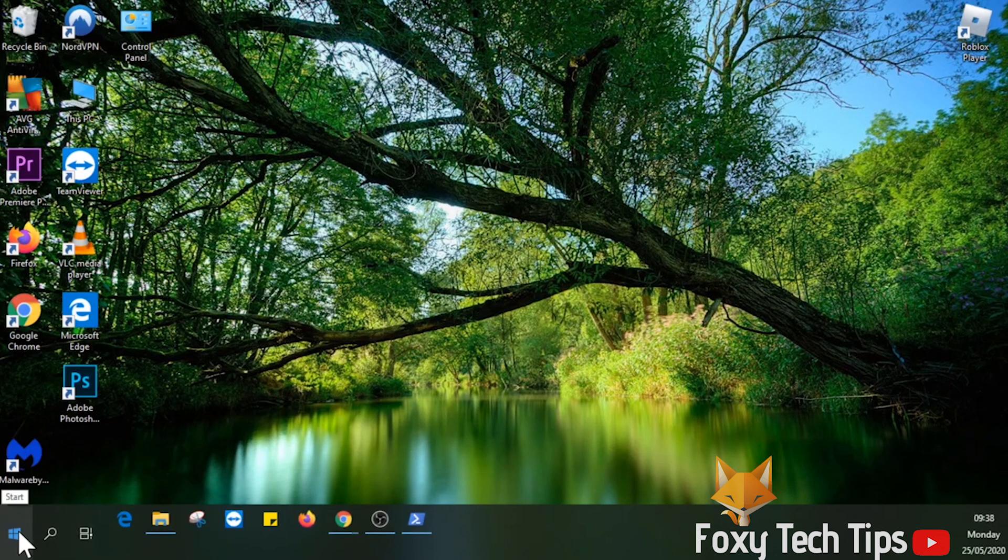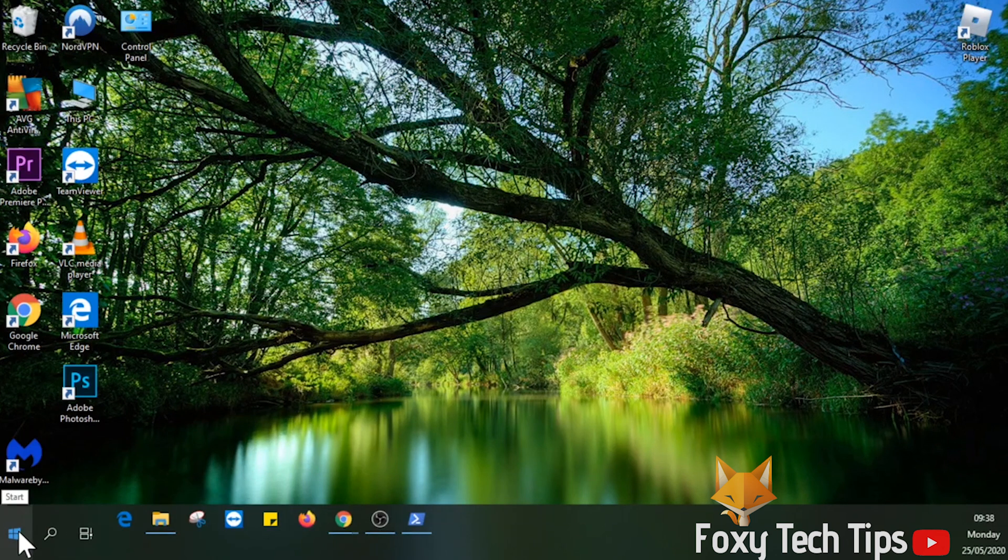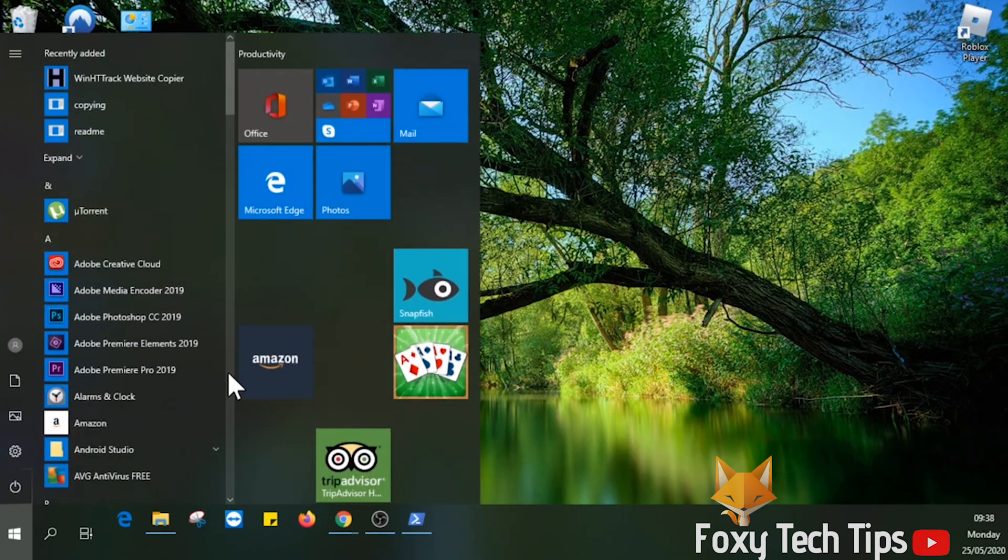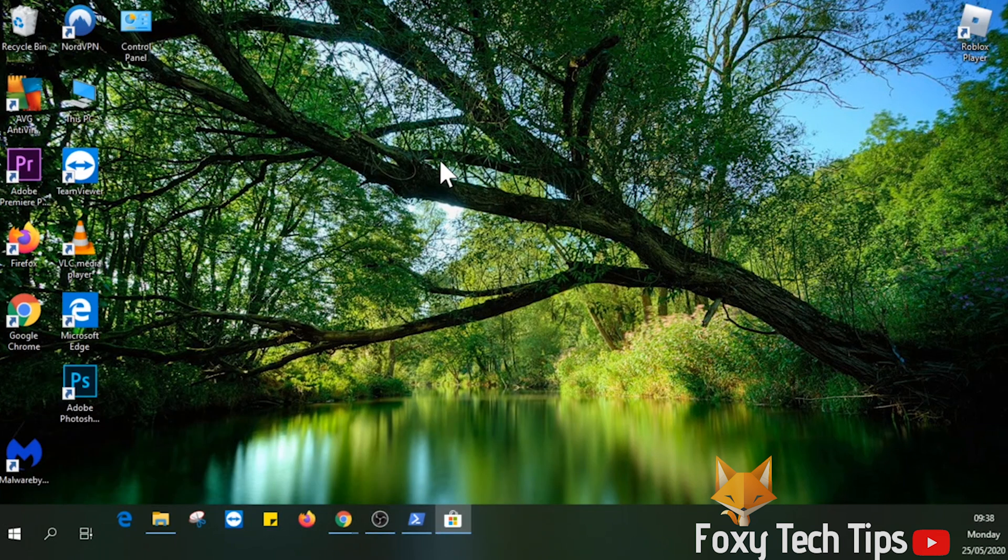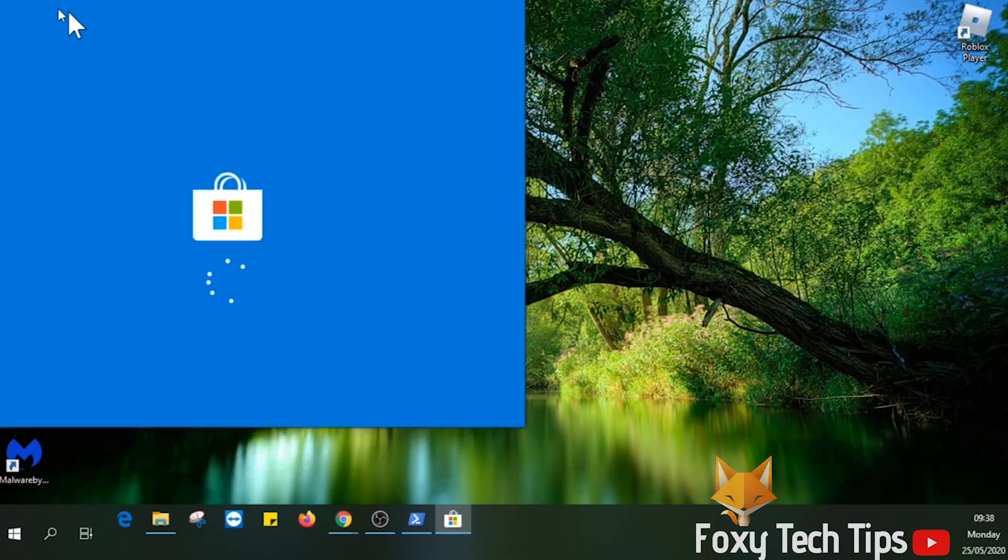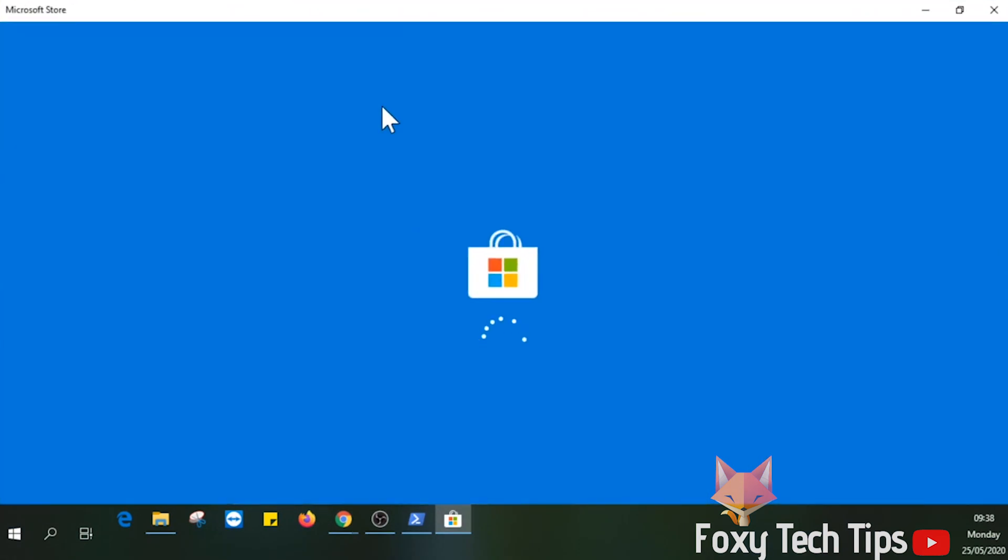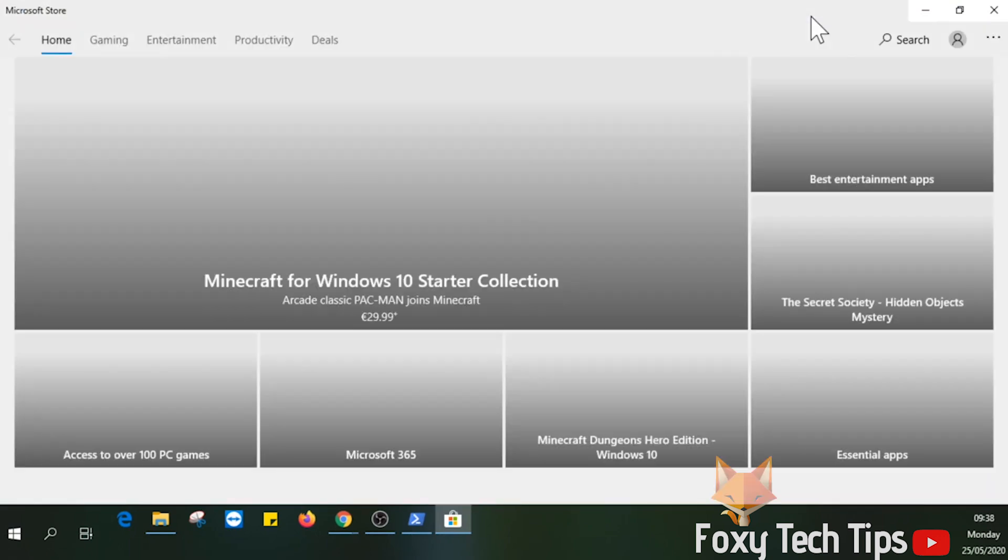I can immediately go back and search for it and it will appear. And that draws an end to this tutorial. Please like the video if you found it helpful and subscribe to Foxy Tech Tips for more Windows tips and tricks.